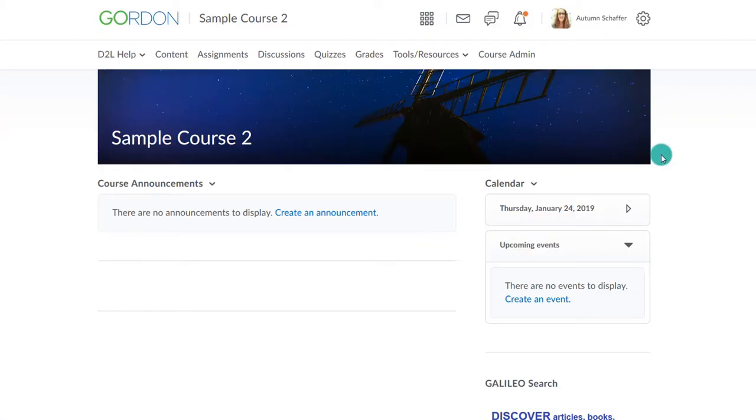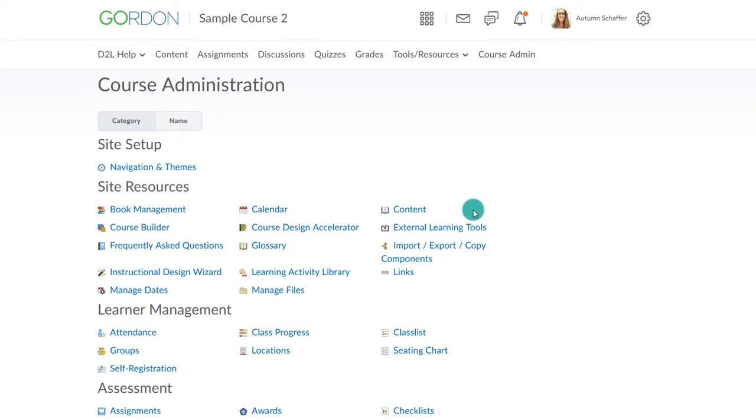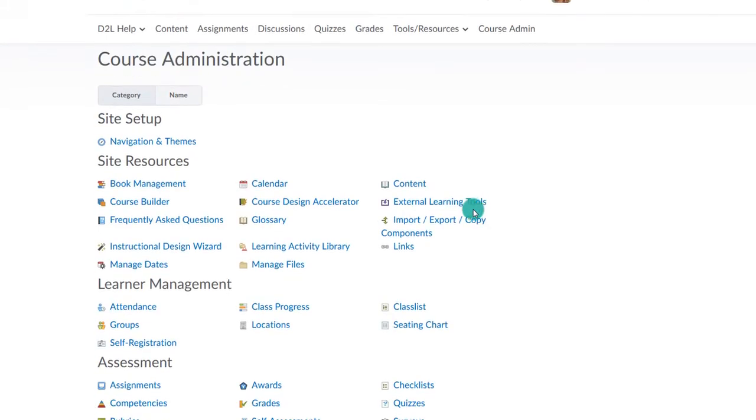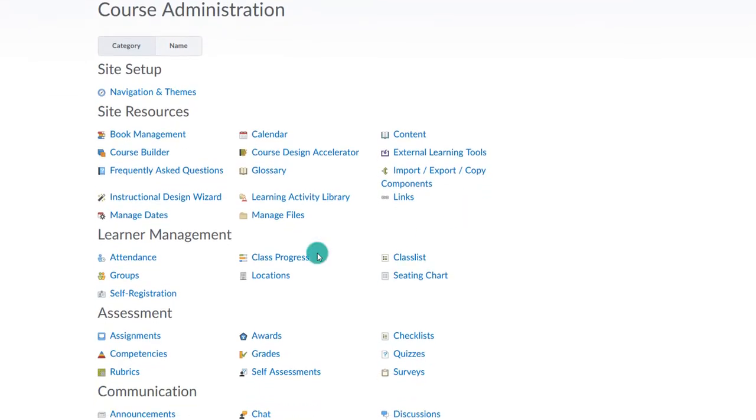To begin, enter the course. Choose Course Admin on the navigation bar. Under Assessment, choose Rubrics.